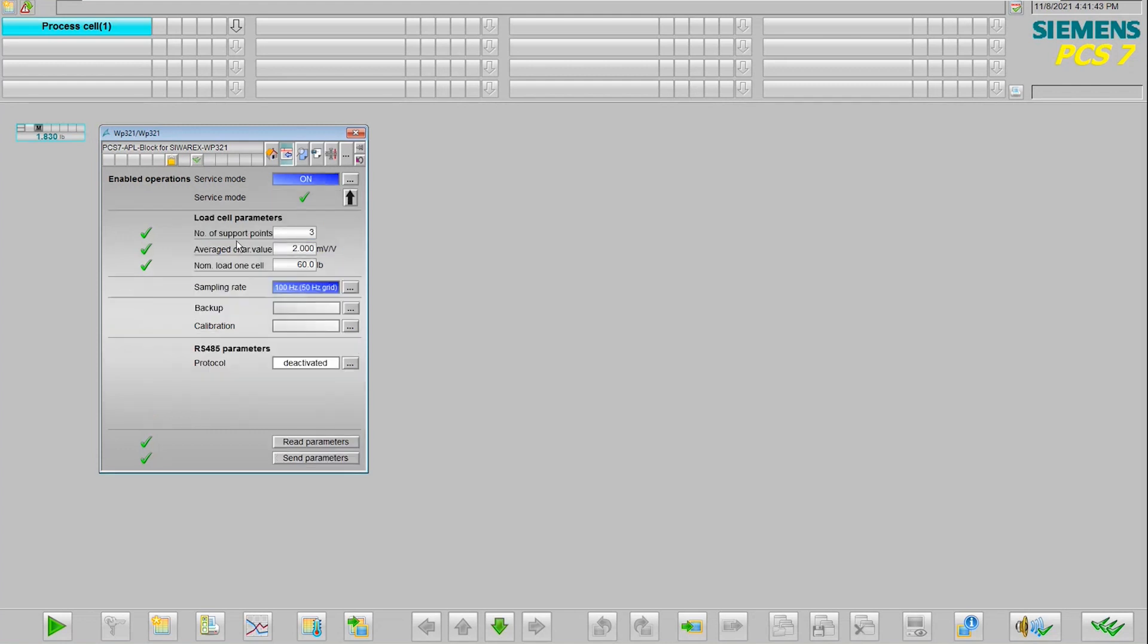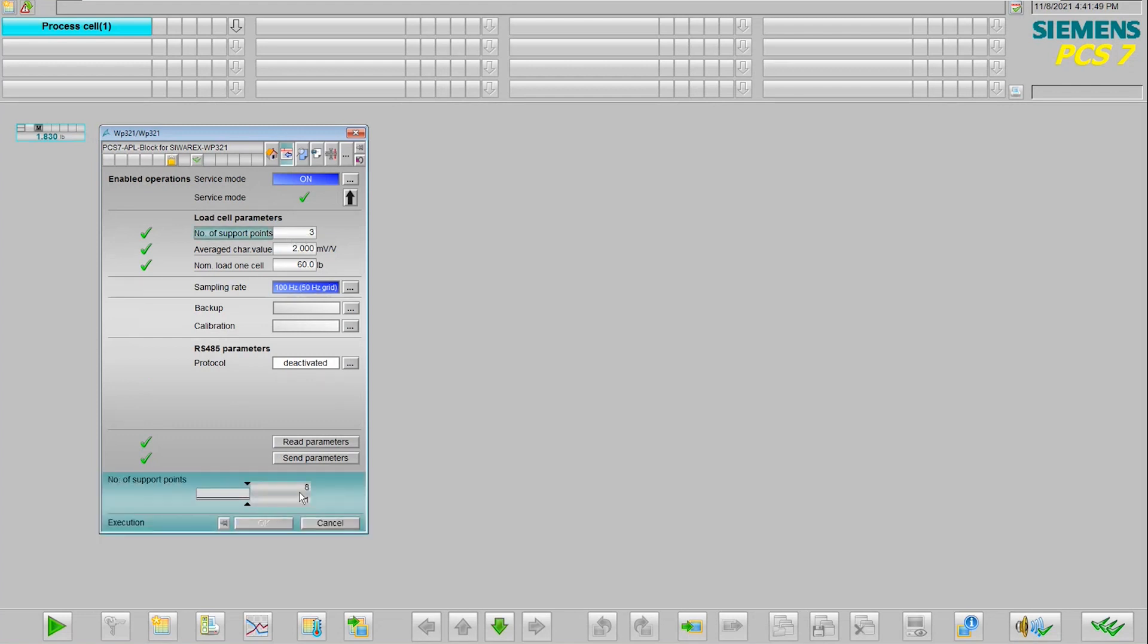The last view here allows us to set up the number of support points, whether there's one, two, three, or up to eight different connections for the number of load cells on that card.